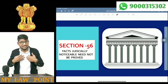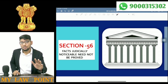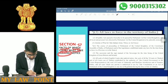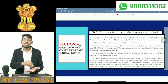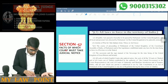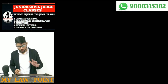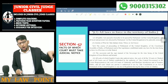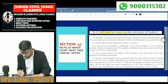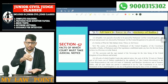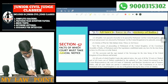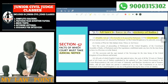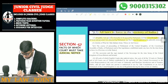Now, section 57: facts of which the court must take judicial notice. All laws in force — any laws in force in the territory of India — all those laws are deemed to have judicial notice. Next: all public acts passed hereafter to be passed by Parliament of the United Kingdom, and local or personal acts directed by Parliament of the United Kingdom to be judicial notice.